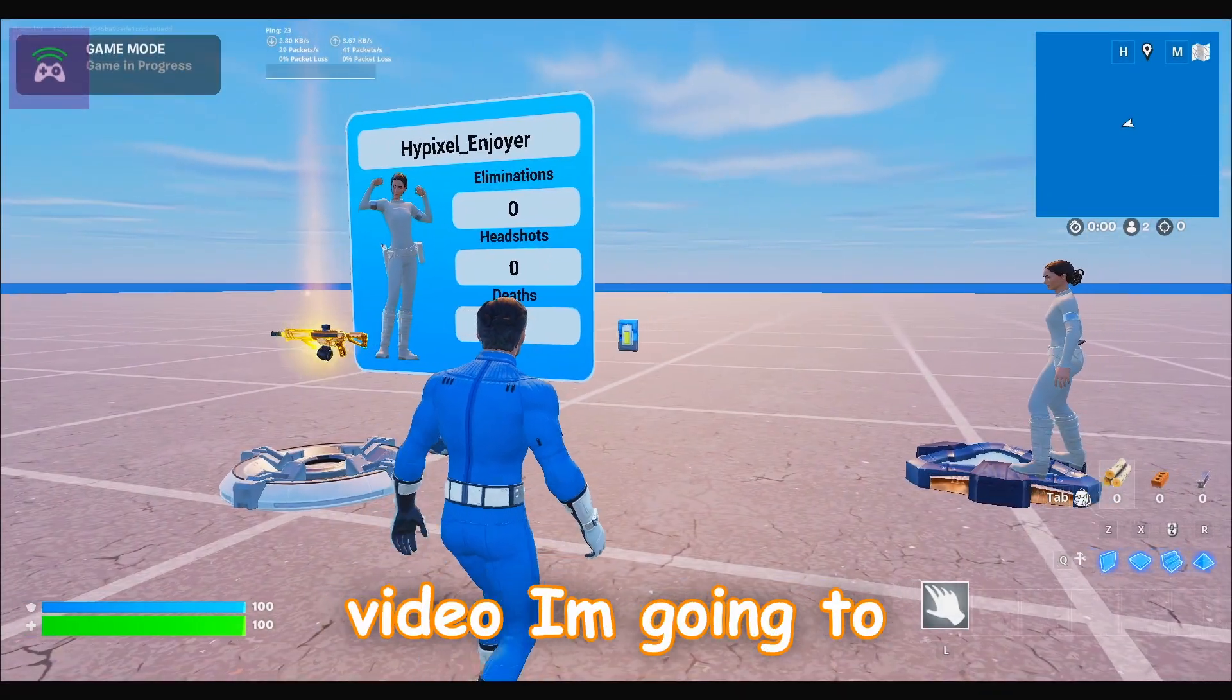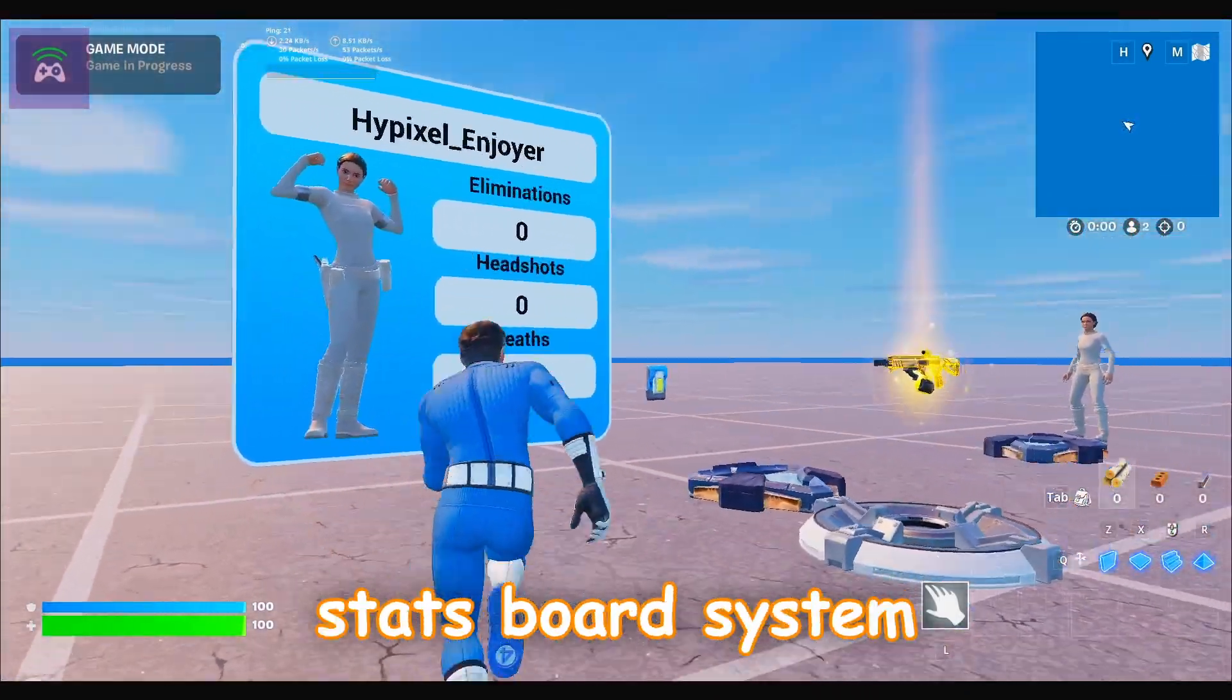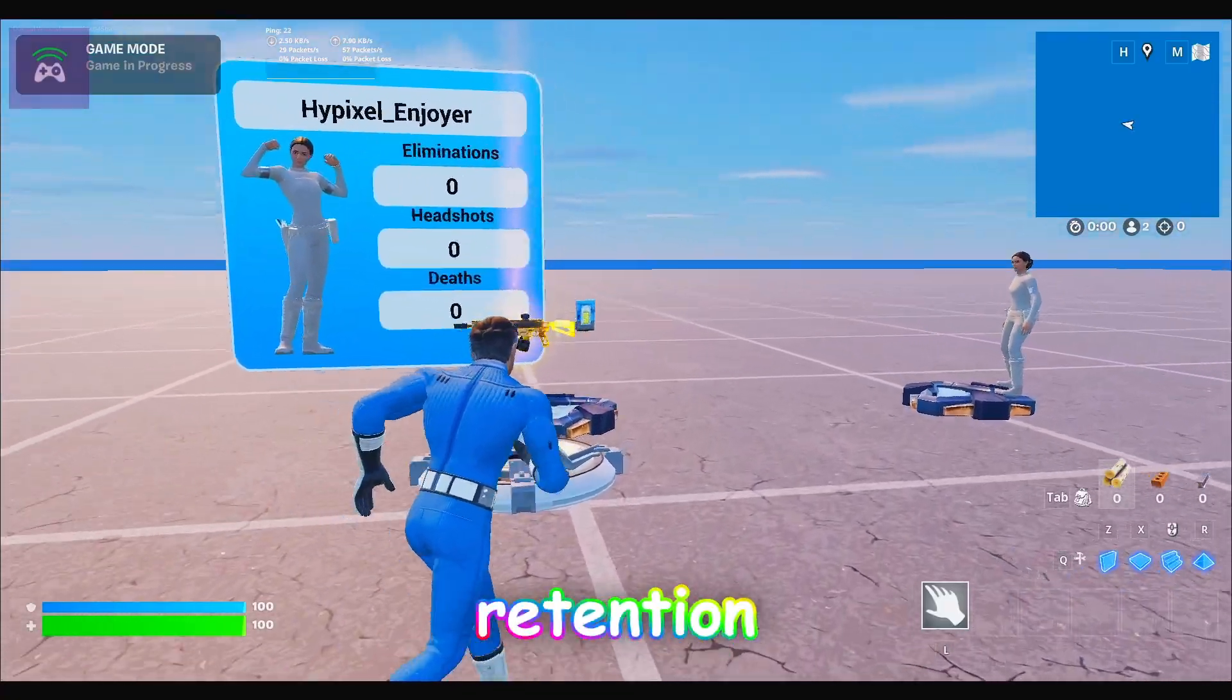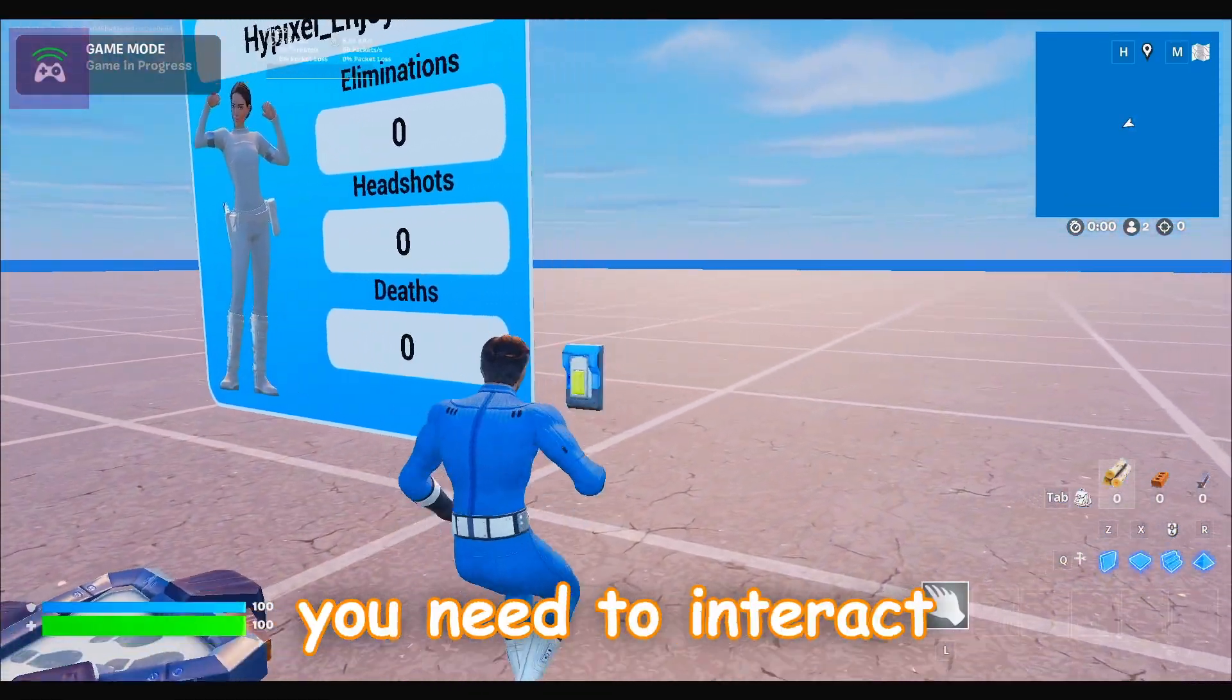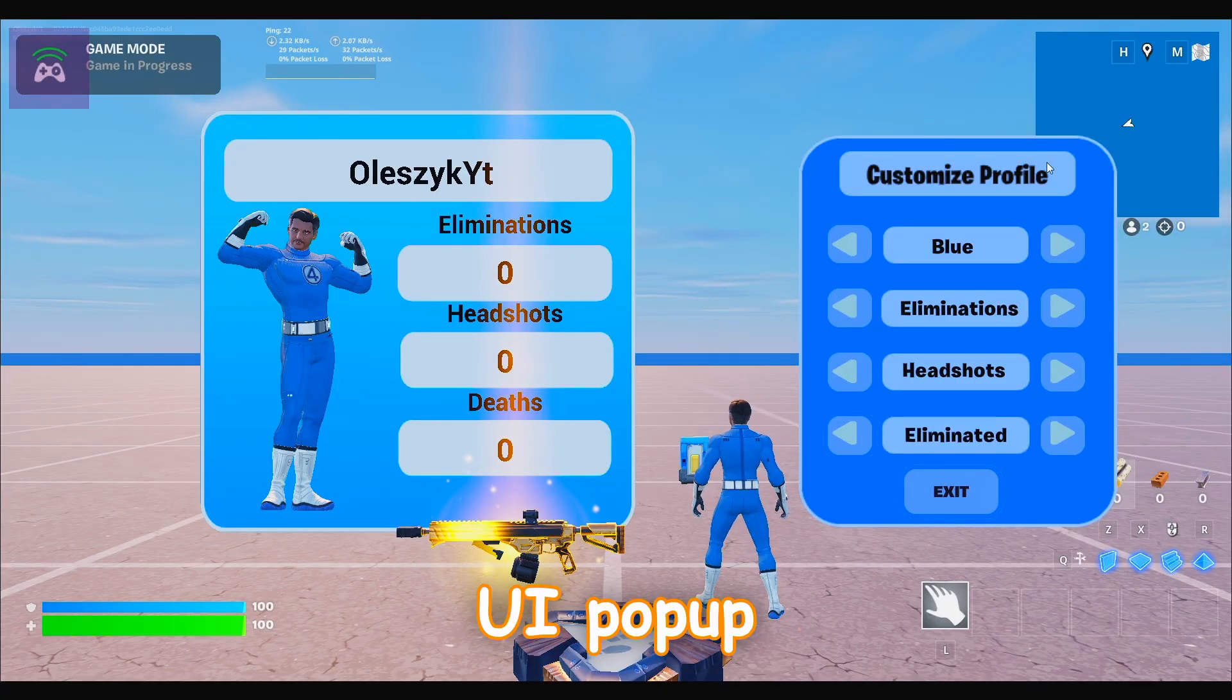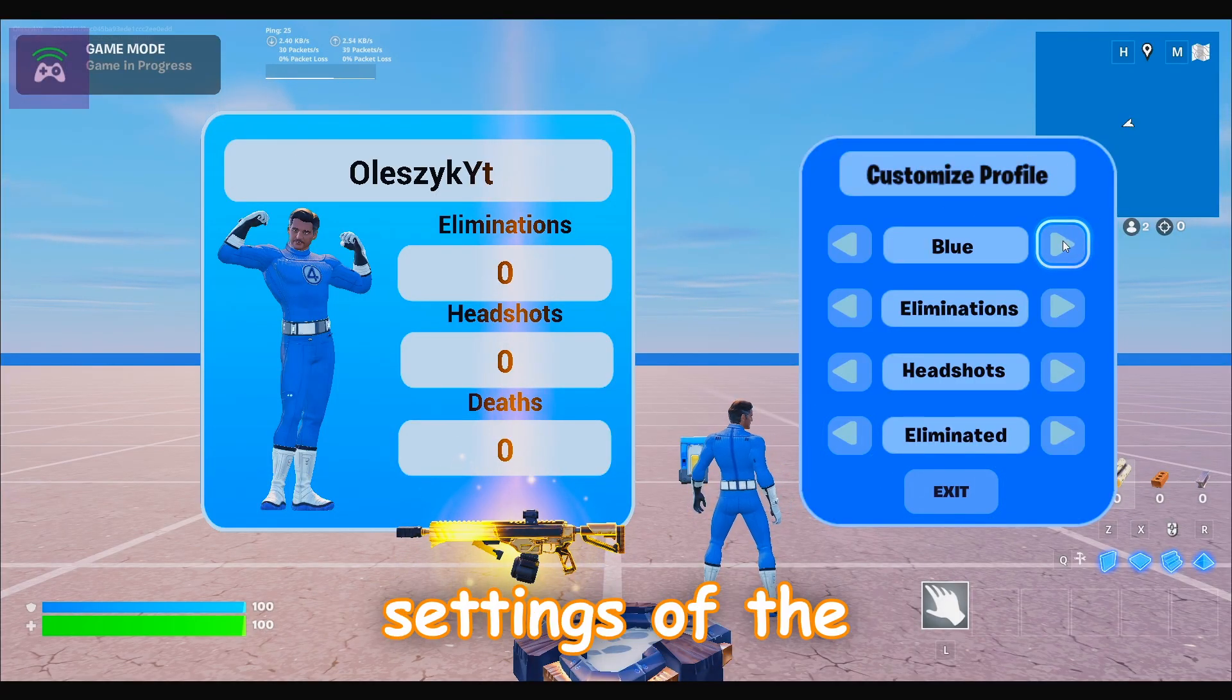Hello guys, in this video I'm gonna show you how you can create your own customizable stats board system in UEFN that will boost your map retention. First of all, to turn on the stats board you need to interact with the button. You will see UI pop up in which you will be able to change the settings of the stats board.